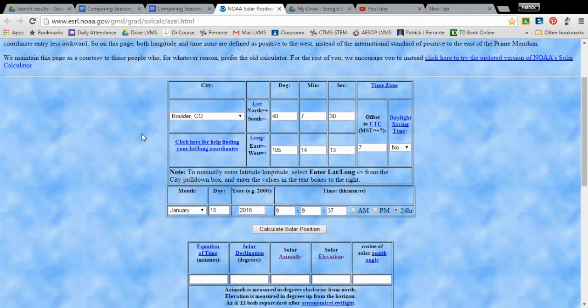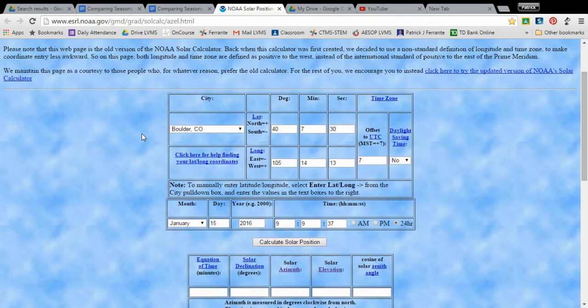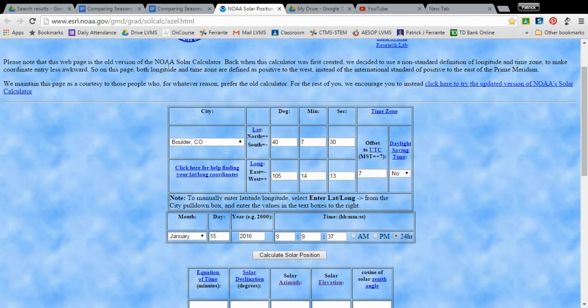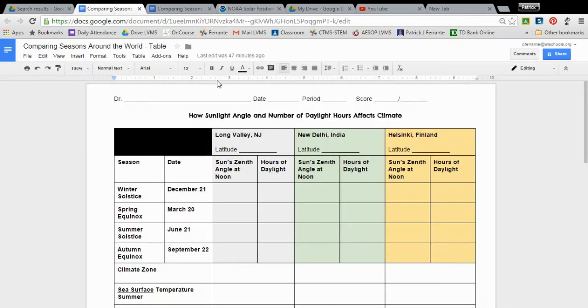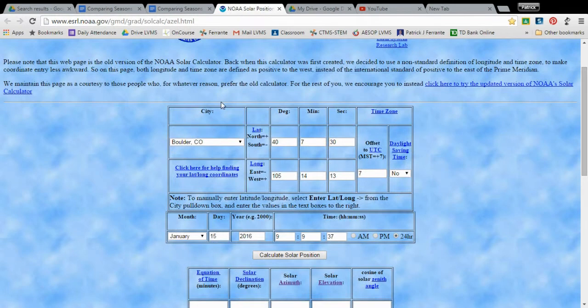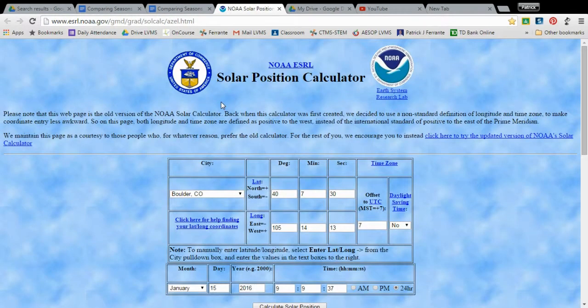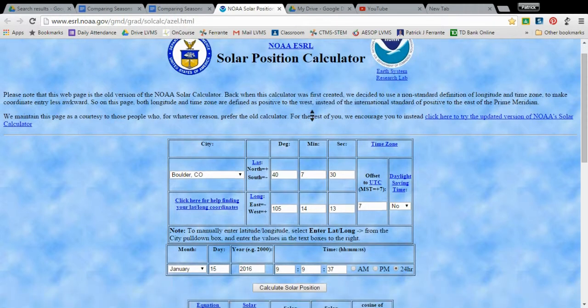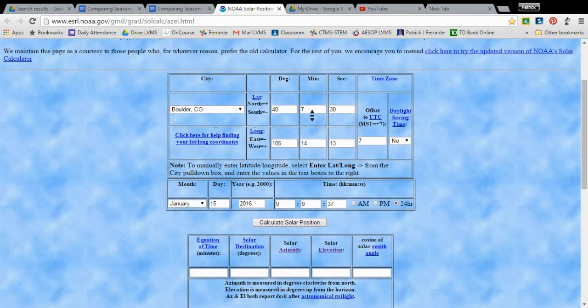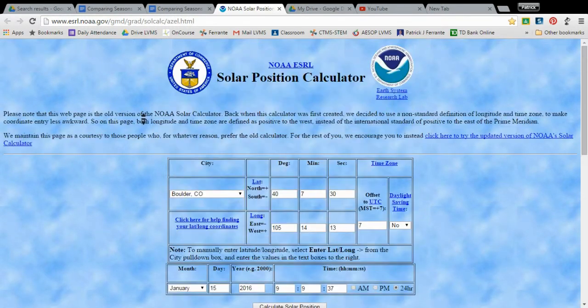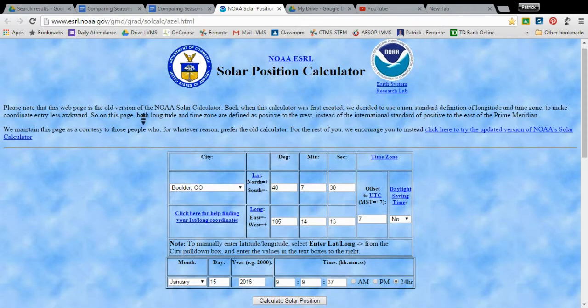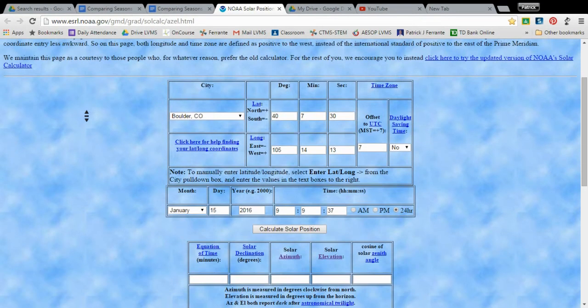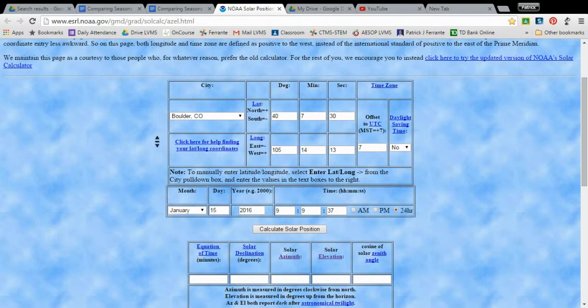Okay, but to do that for the other two cities you're responsible for, New Delhi India and Helsinki Finland, what you're going to do is use the NOAA solar calculator. And NOAA is the National Oceanic and Atmospheric Administration. That's a U.S. government organization that produces plenty of data and gathers plenty of data and analyzes plenty of data for weather and climate.